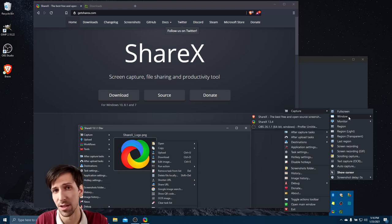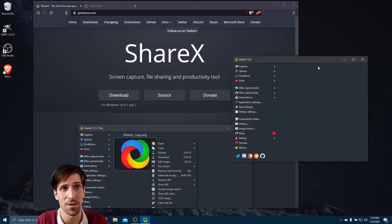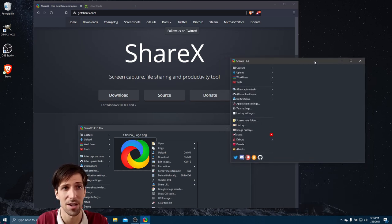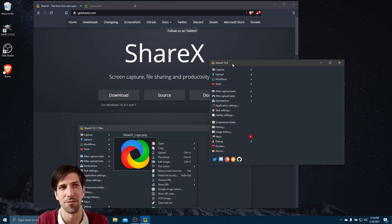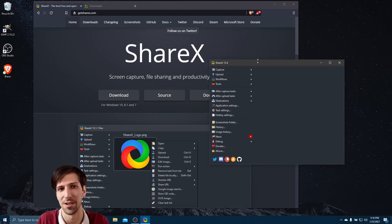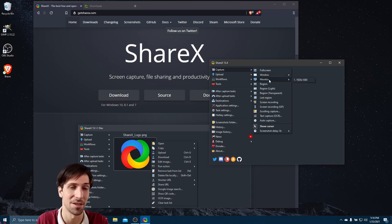You can take screenshots of individual windows like the web browser or the ShareX program window itself. I think it would be easier if we just use the main program interface rather than the notification area for right now, so let's actually continue using it here.